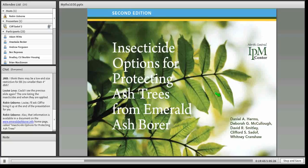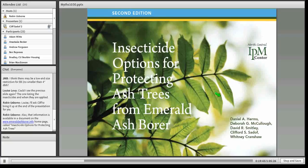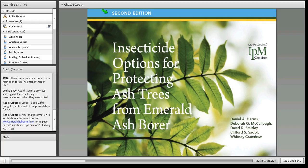Any questions about insecticides can be found at emeraldashborer.info where you can download our bulletin. This is the second edition, published in June 2014. It has summaries of all the research trials done to that point, including the rationale for how to use azadirachtin. That should be your source for all information — you can print off pages to show clients if they have any questions.